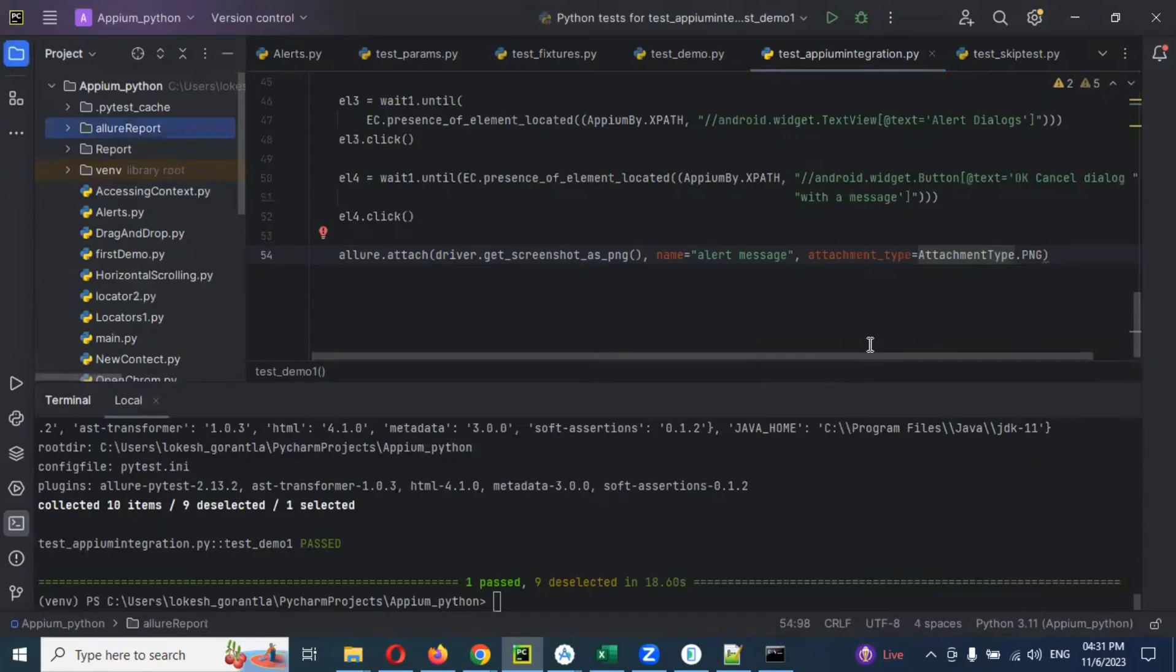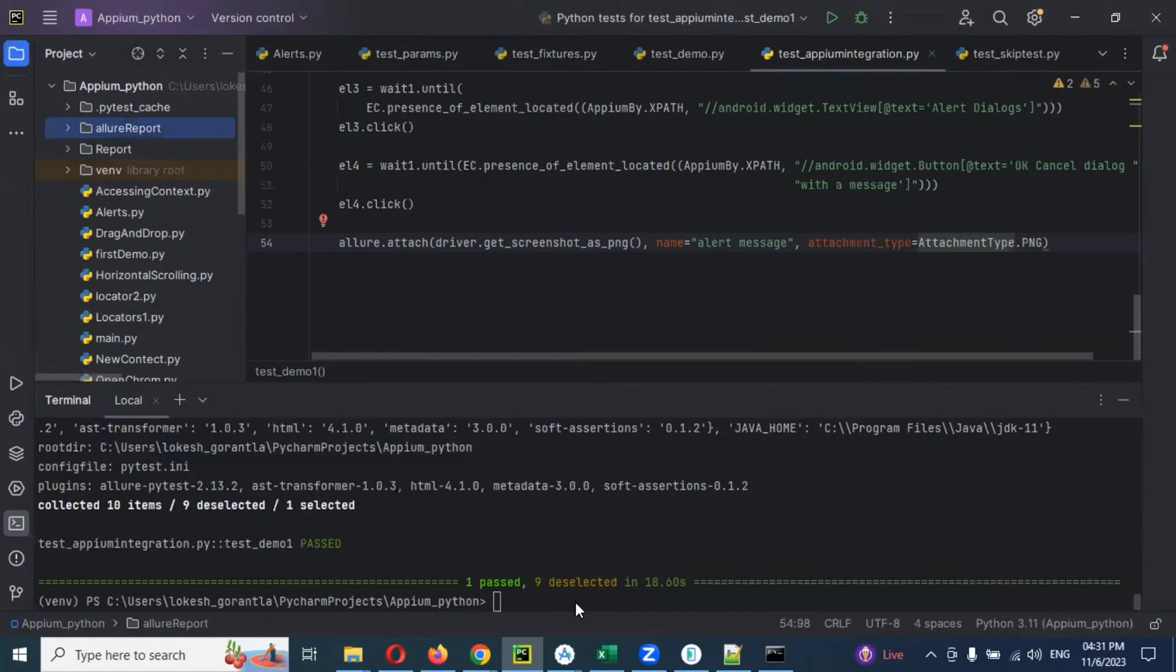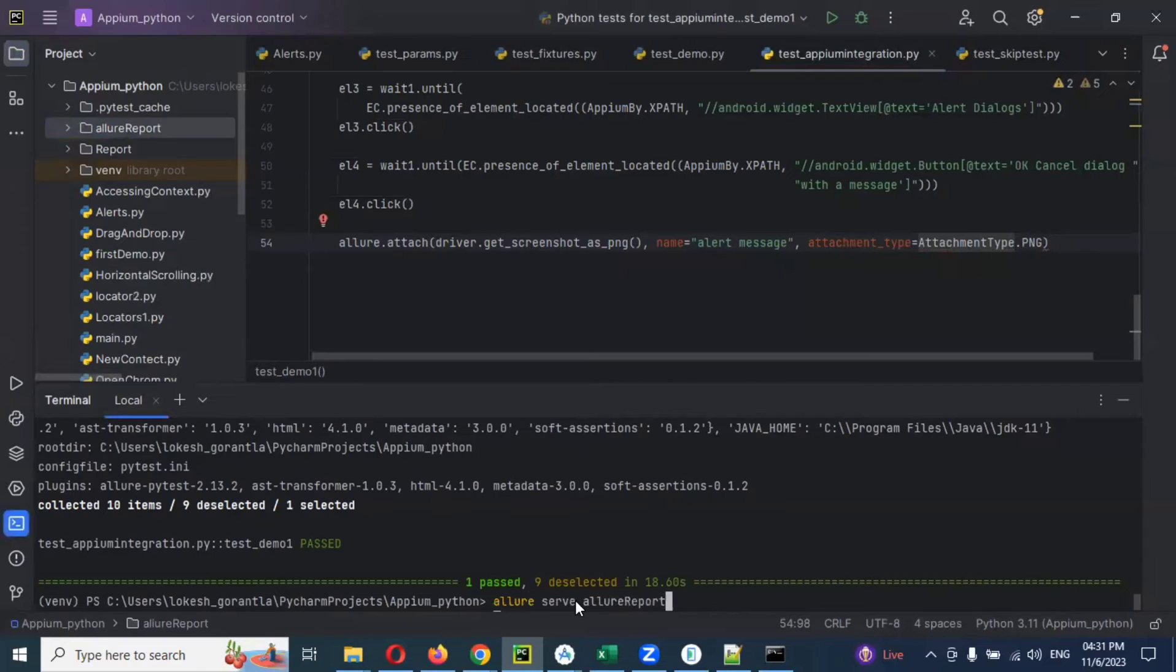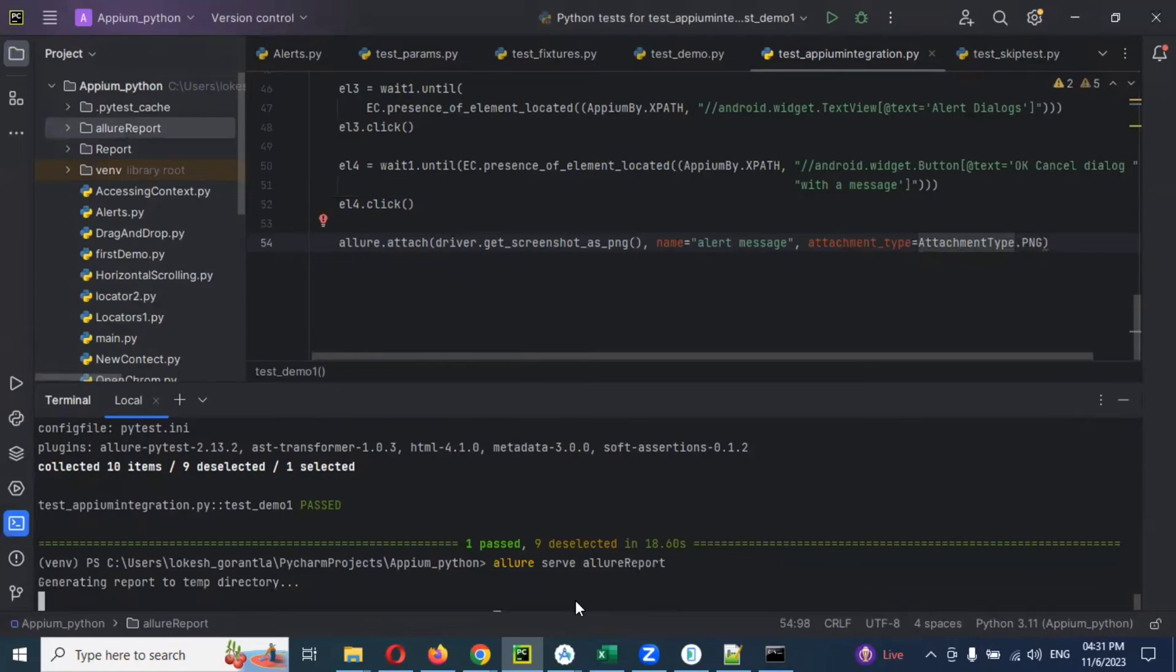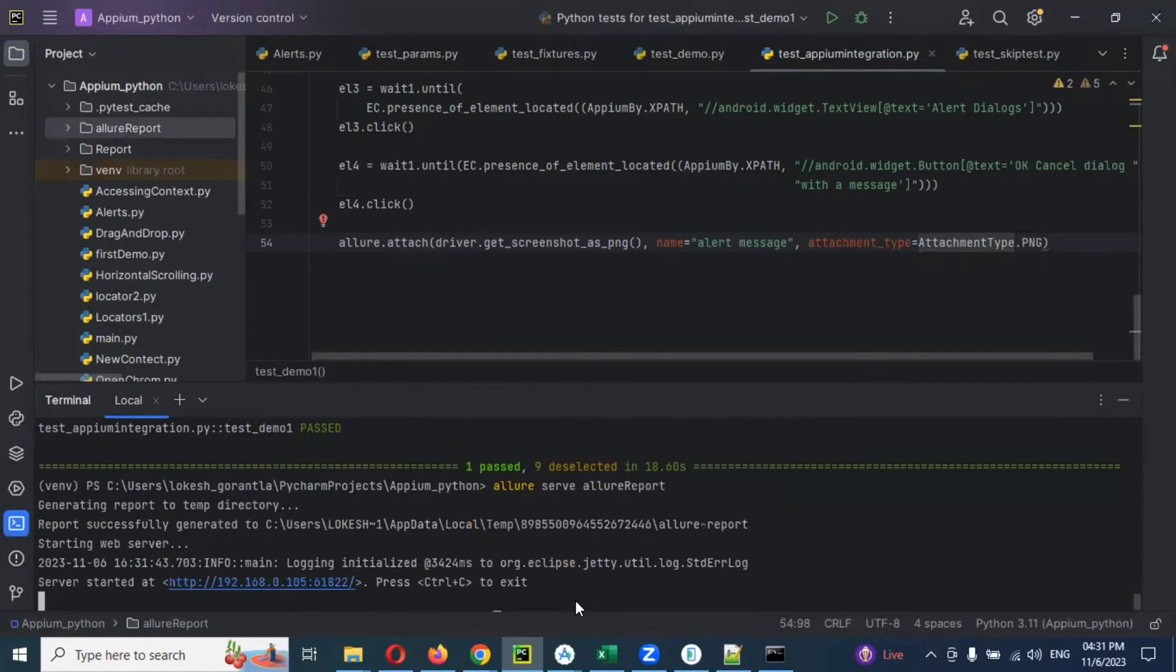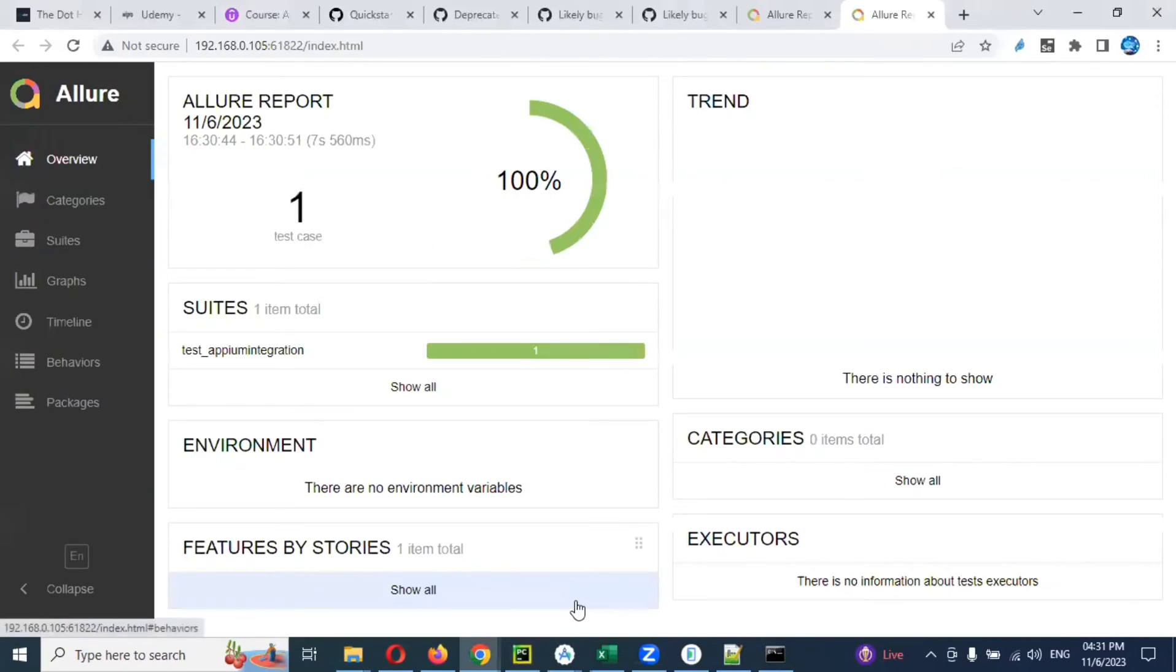Now whether this particular attached screenshot is present or not, how can we see it? For this we need to use that Allure report generation. For this server we need to start. Once we got the server, then here we can see.